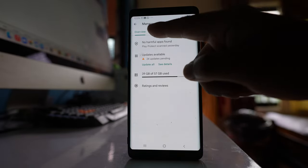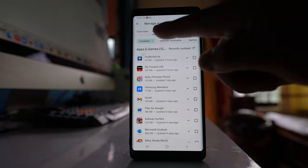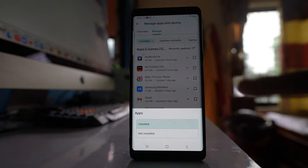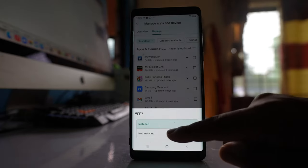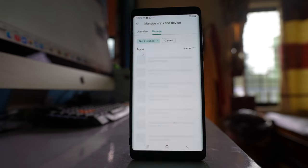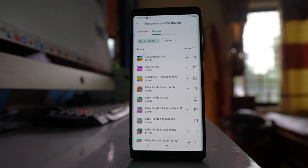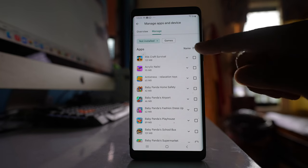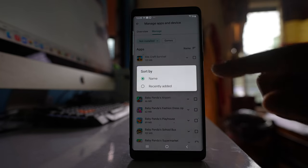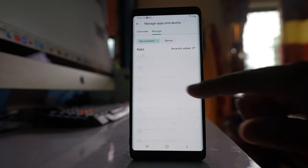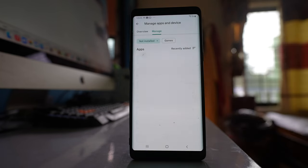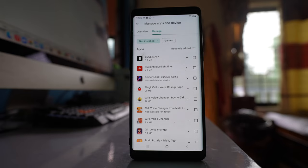Go to Manage, and here tap on this option and you will see 'Not Installed'. This will show you all the applications that have been deleted from your device. Also, if you tap on this option here, you can see which applications were recently deleted from your Samsung device.